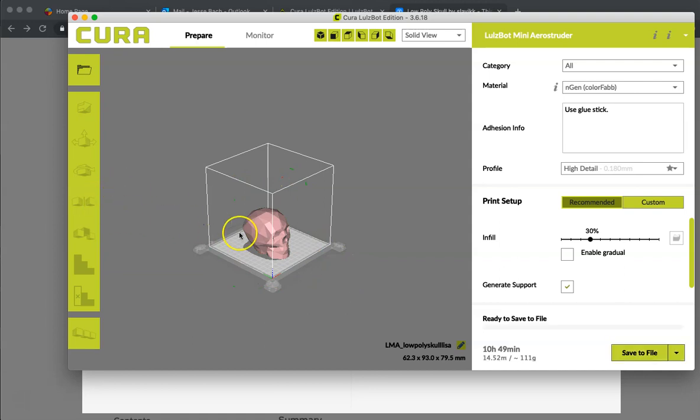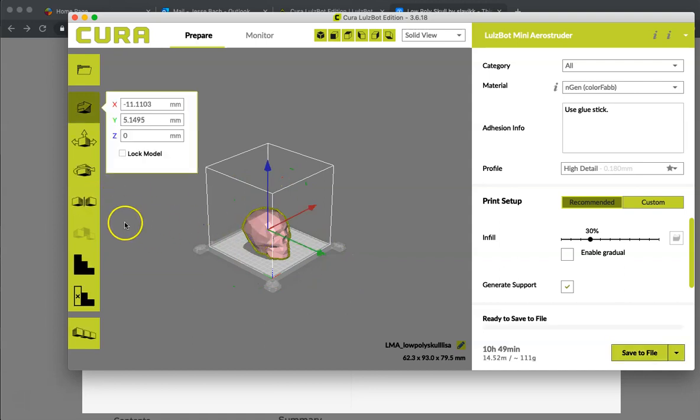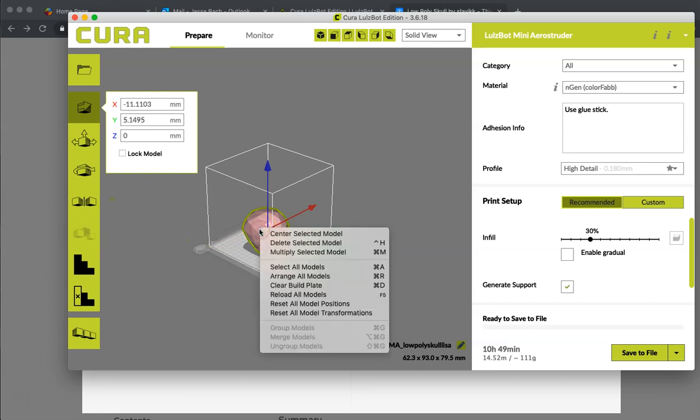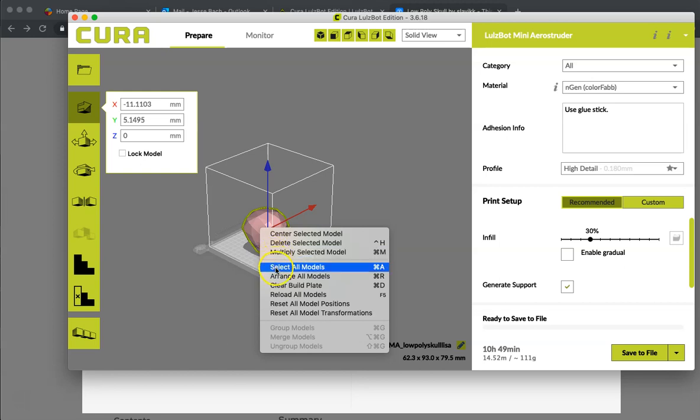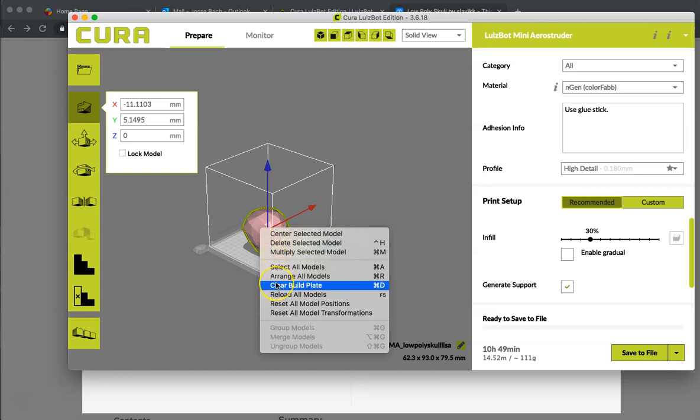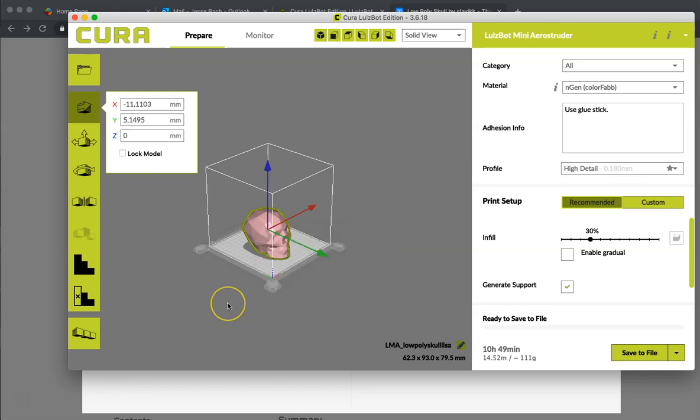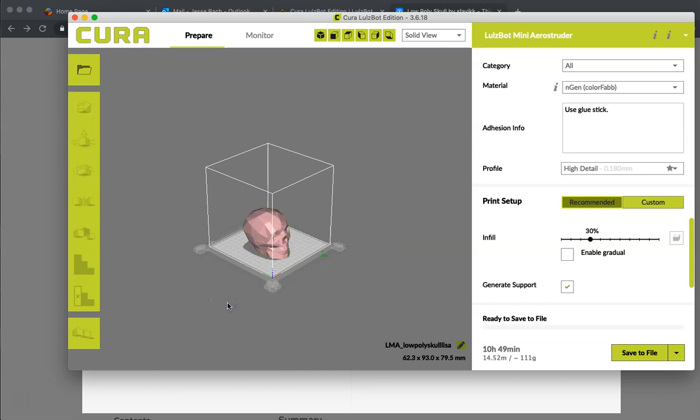In here as well, you can mirror an object if you need to reproduce something. You can click on it and multiply so we can make many different copies. We can select them, arrange them, clear, reset positions, there is a wide variety of settings. But for this right here, this is where we are going to stop. We have our model loaded right there.